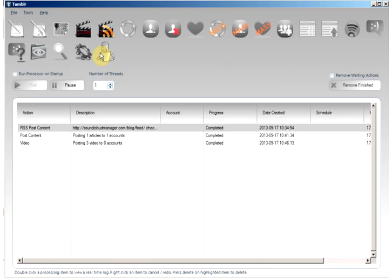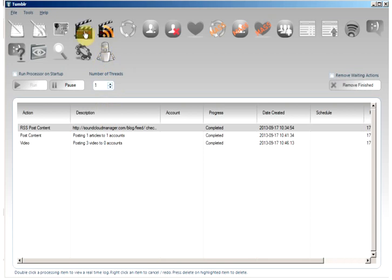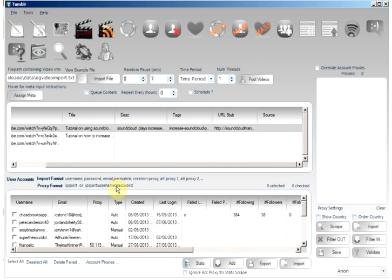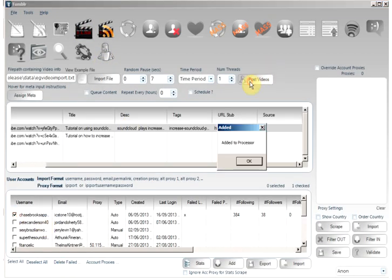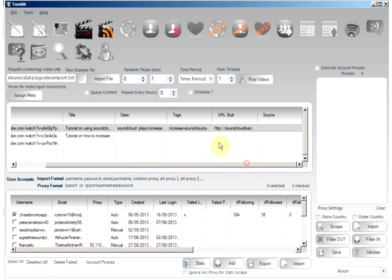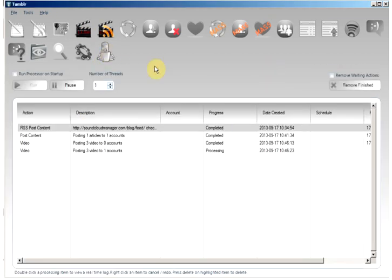The action has been added to the processing tab but I forgot to specify an account. Here we go.